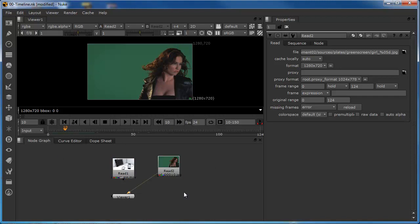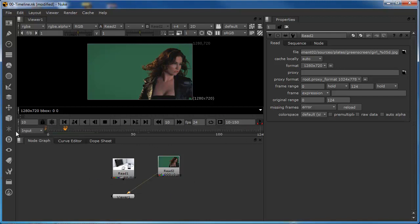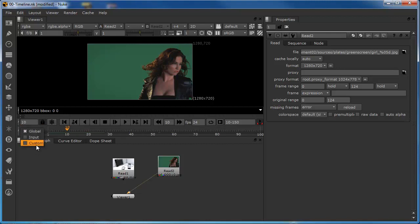So, even before we start using the time-based nodes, we're actually getting some control over our clips and over our global timeline, just simply by understanding and using the properties that exist within the timeline. There are some custom settings, but we will come back to those in a later tutorial.